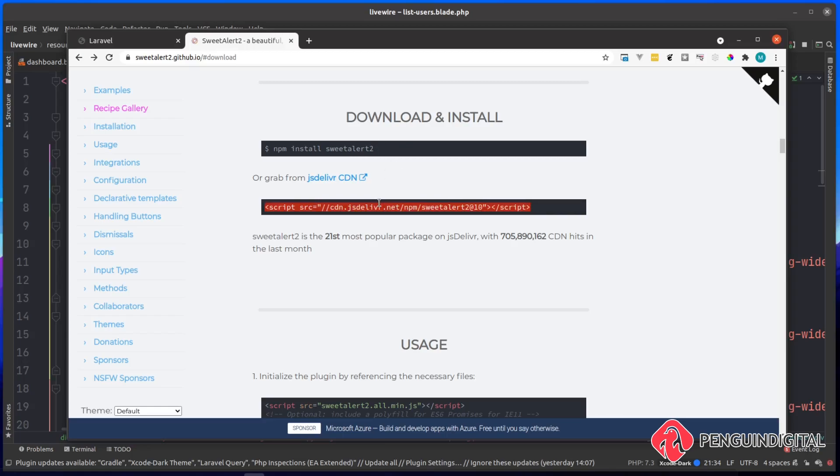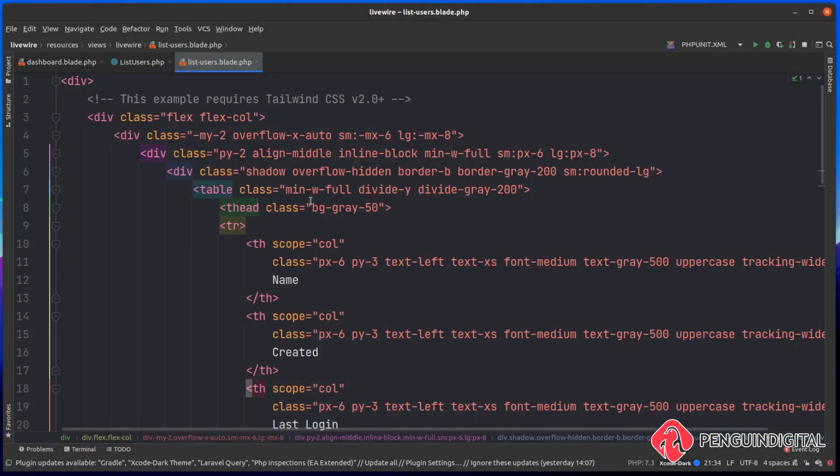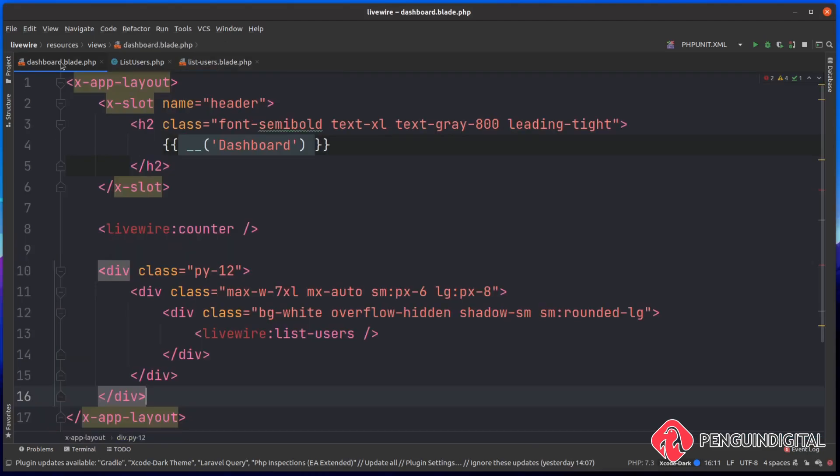I'm just going to copy this script tag and paste it into my project. You can put this anywhere in your project, you probably might want to put it into a global file if it's something you're going to be using on a lot of your pages. For the purpose of this video, I'm just going to drop it into my dashboard.blade.php file, and that means I'll have access to it everywhere inside of the dashboard once a user's logged in.